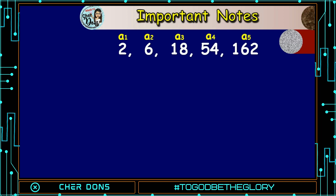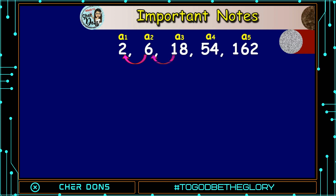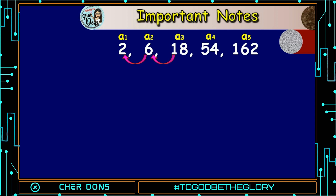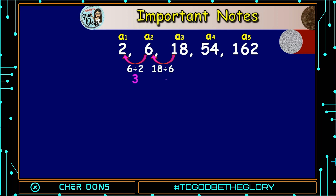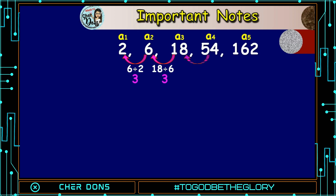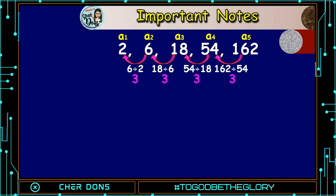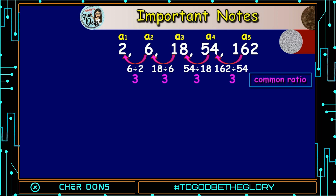How to find the common ratio? We get the value of the second term and divide it by the value of the first term, or the third term divided by the second term, and so on. So 6 divided by 2 is 3, 18 divided by 6 is 3, 54 divided by 18 is 3, and 162 divided by 54 is also 3. That answer is called the common ratio, or r.